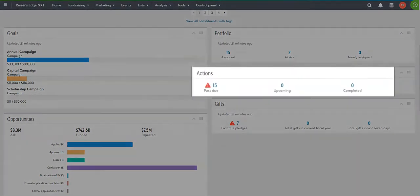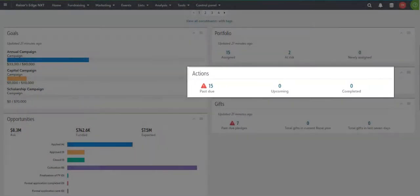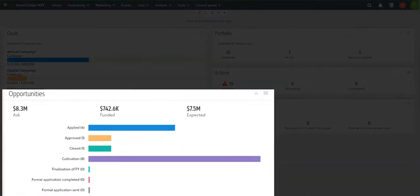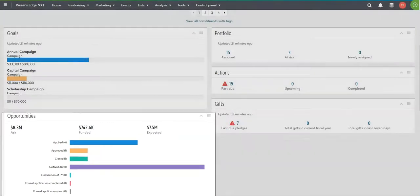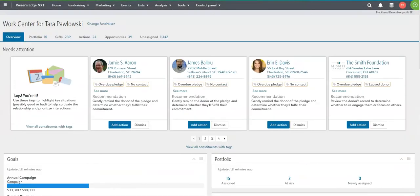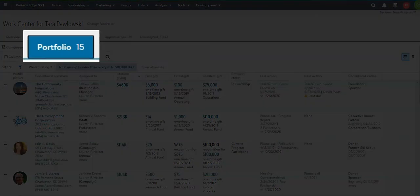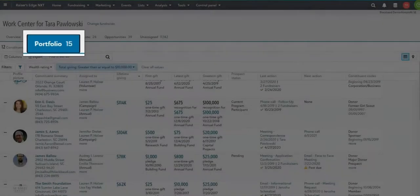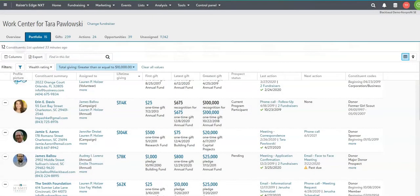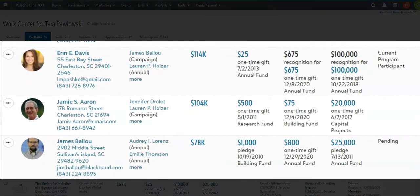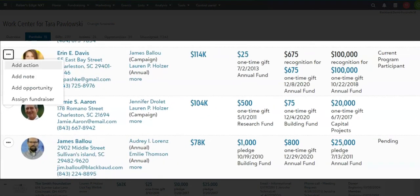I can see an overview of my actions and opportunities that I'm working. Looking at my individual portfolio of the constituents that I'm responsible for, having quick access to information that I can drill into, even adding details on the fly.